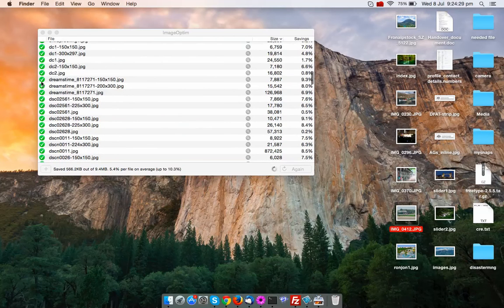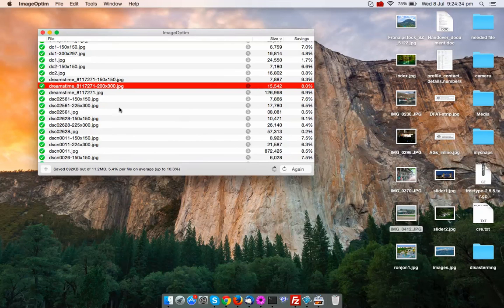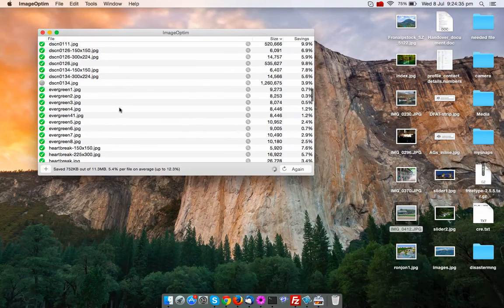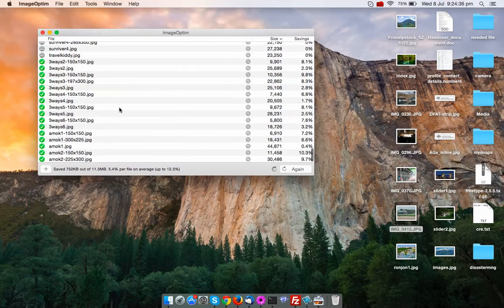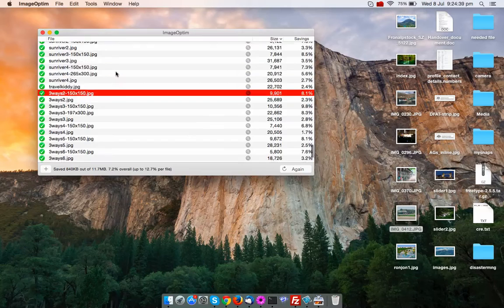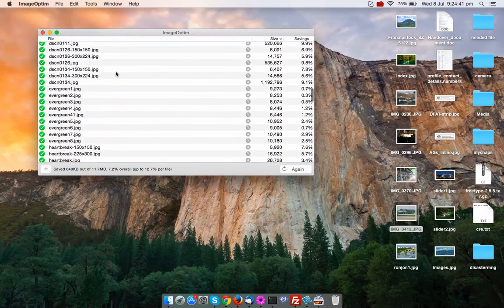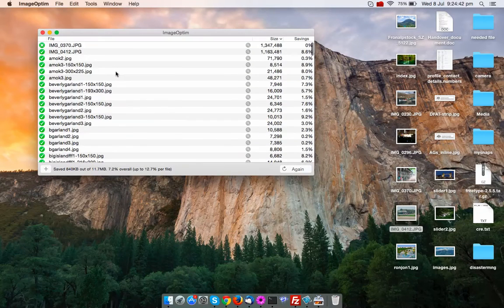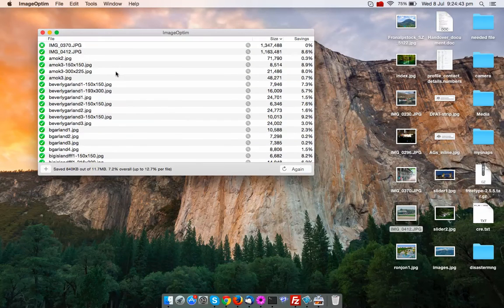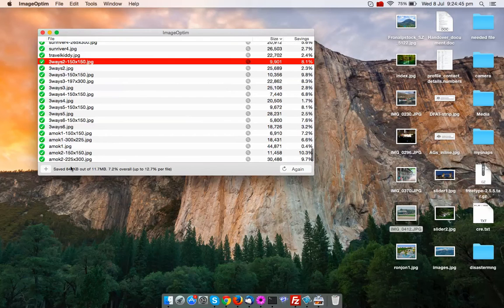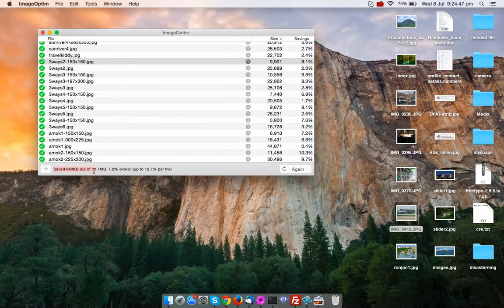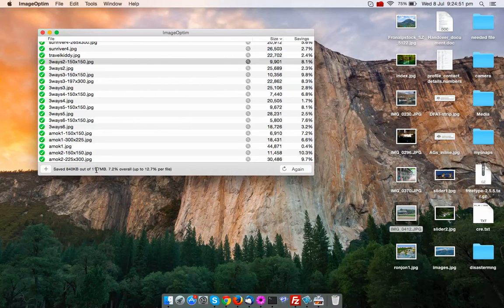You can check here the optimized image is showing a green button. So whatever image is optimized, it is showing a green button. It's completed that optimization, very little time it is taking. You can see the saved size, that is 842 KB out of 1.7 MB.